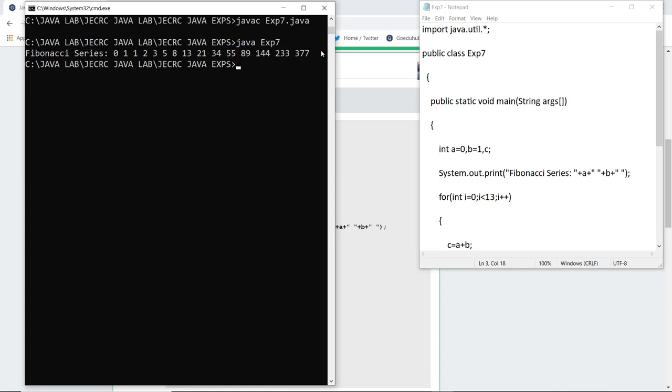So this is how we can generate a Fibonacci series with the help of a Java program, and for more such experiments of Java we will look into upcoming videos. Thank you.